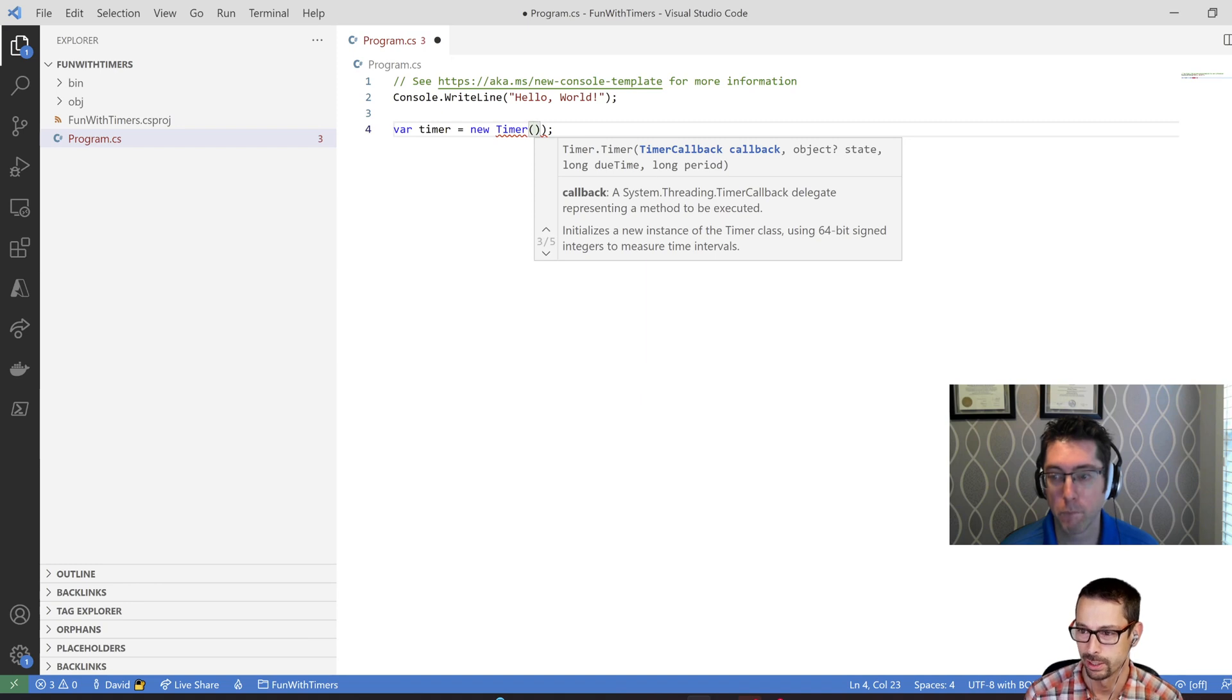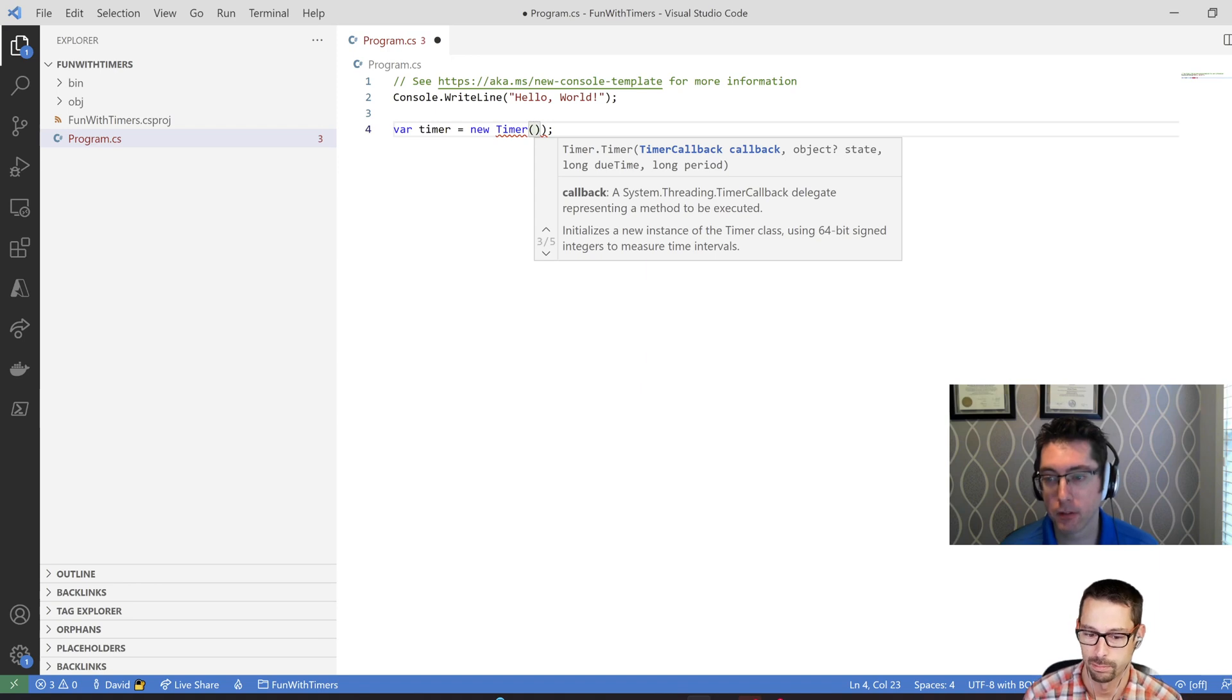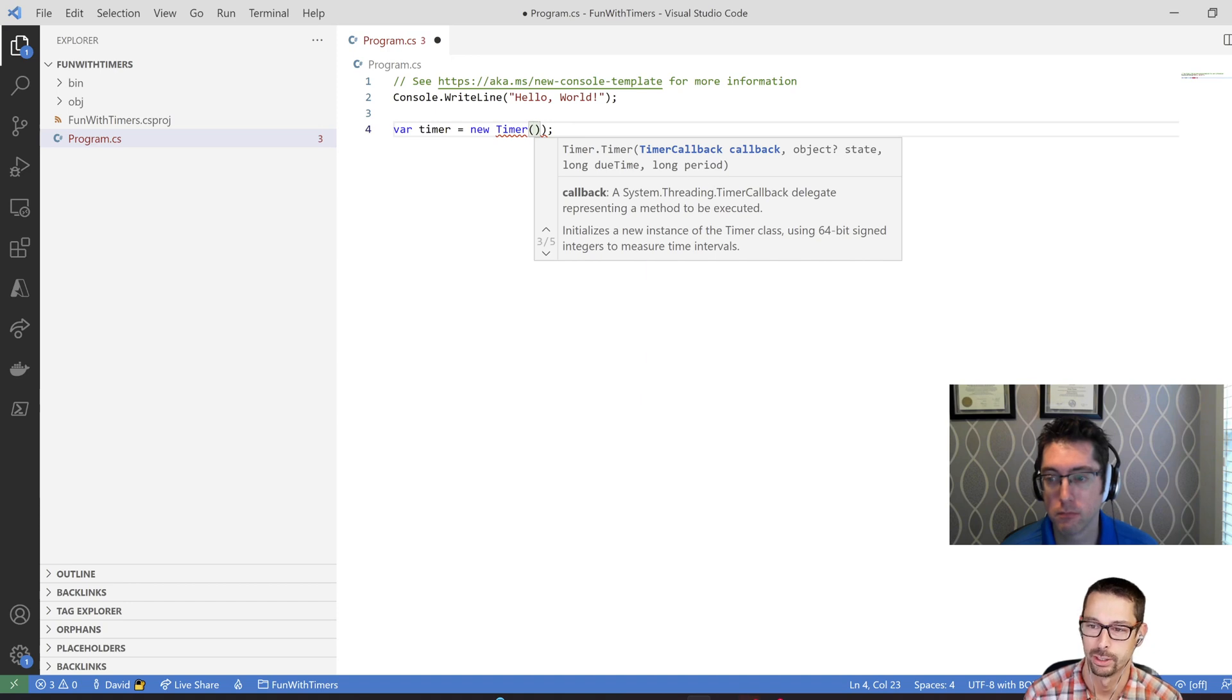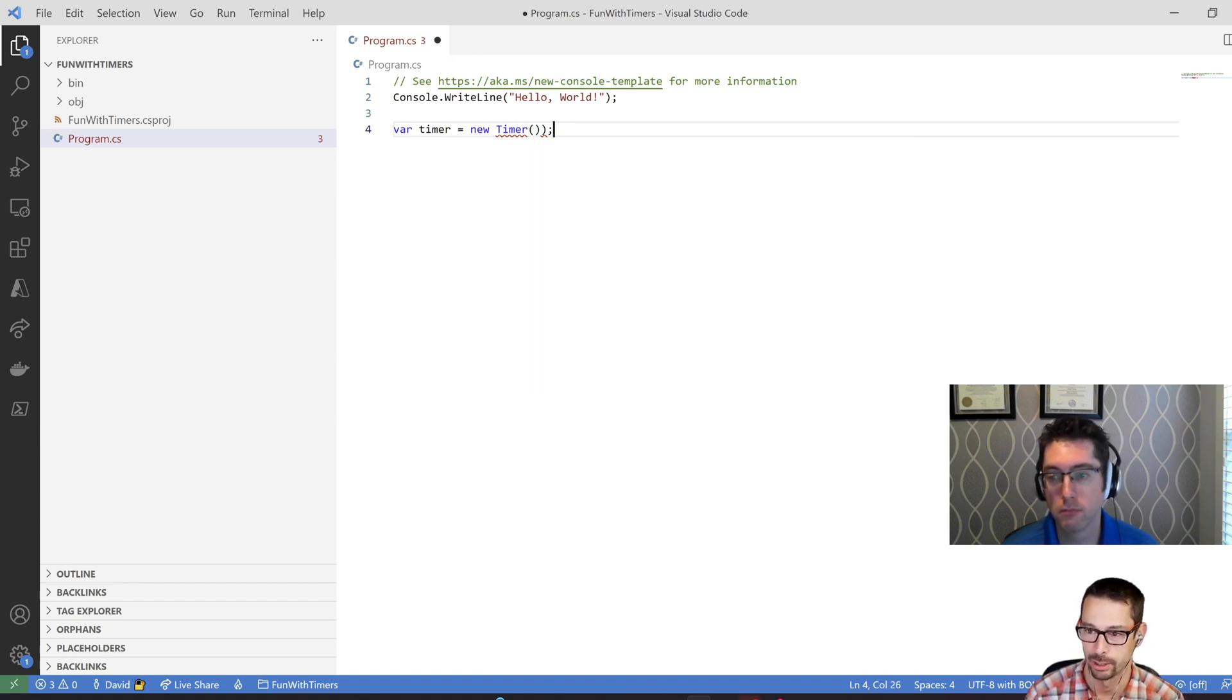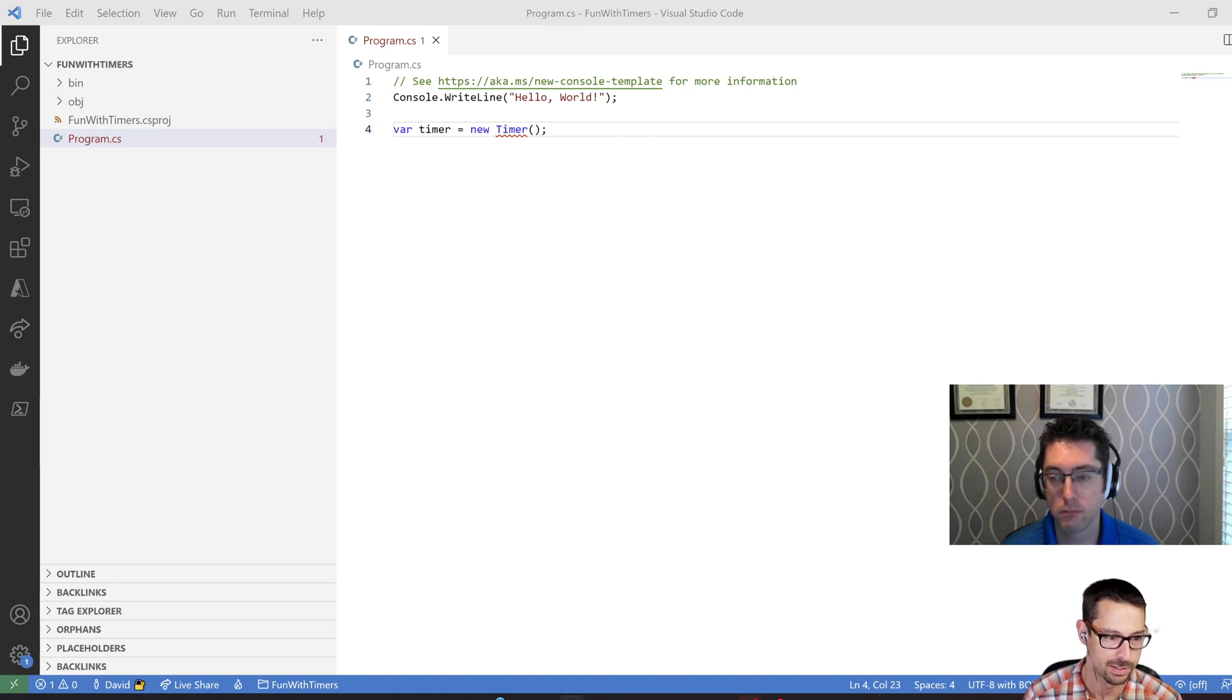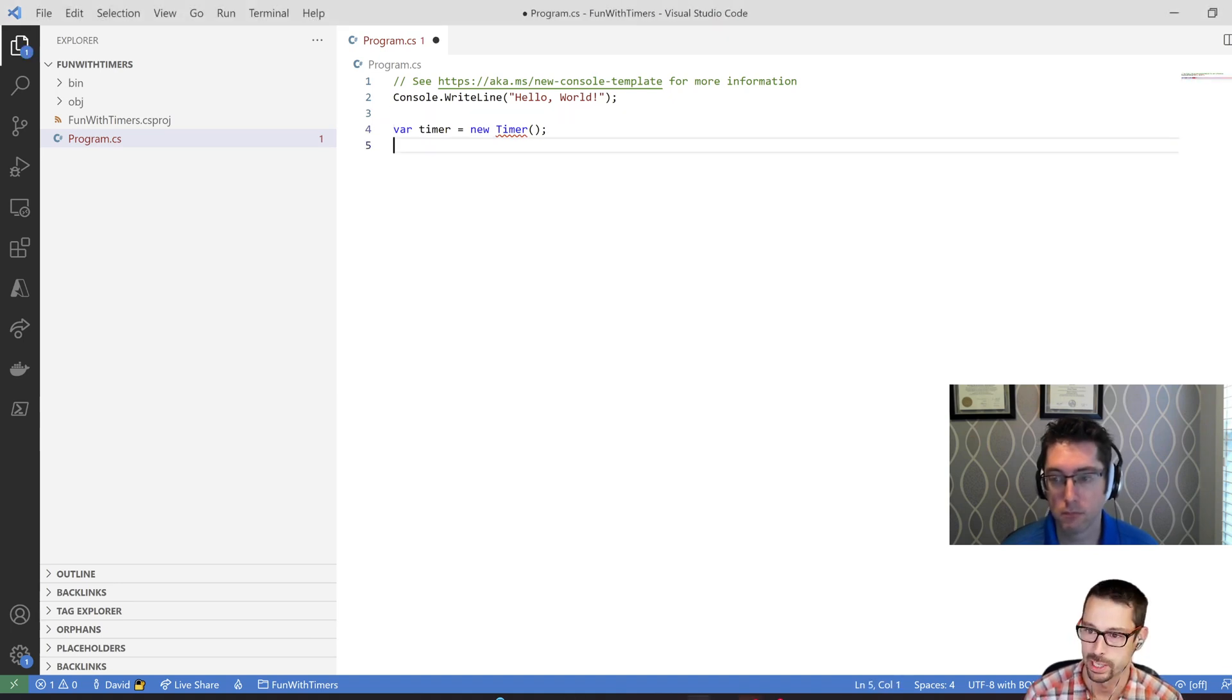Basically, you have to give it a timer callback, which is a delegate, just like some method that it's going to call. And then we have to give it some state and then we tell it when to start it after a certain delay and then the period that you want it to get called again periodically as it continues to go. So right off the bat, it's a little bit confusing, but let's just write this for the sake of writing it so that we see what it looks like.